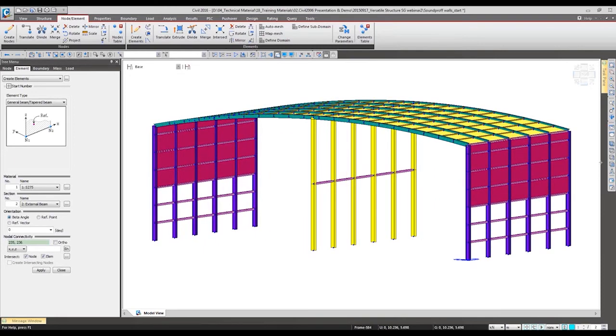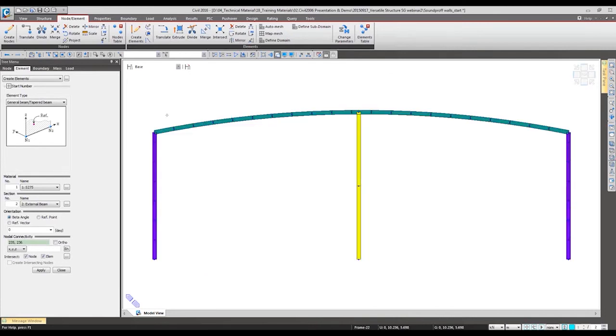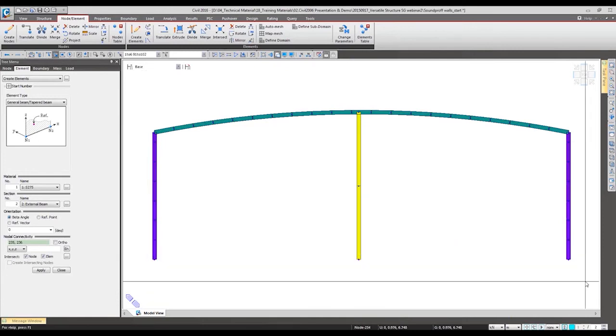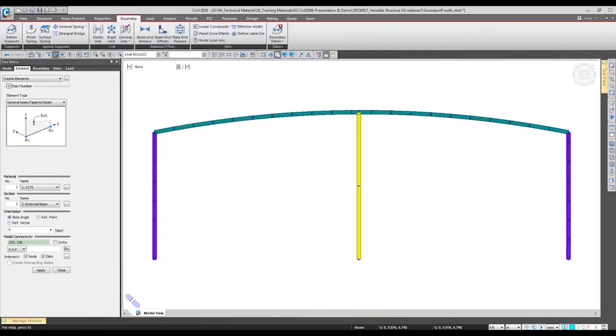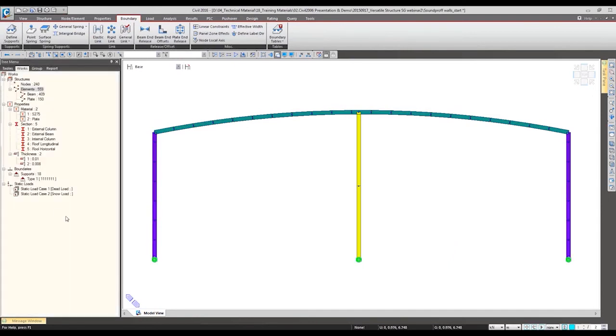So structure has been generated. Now we are going to make the boundary condition and loading. For the boundary condition we want to restrain all the movement in the bottom nodes, so go to the support and we will restrain all the movement.